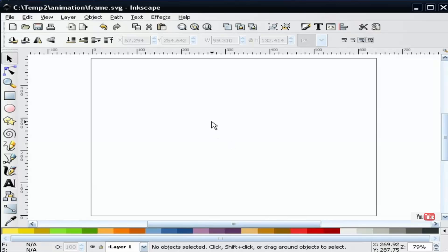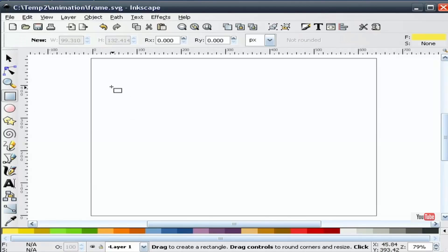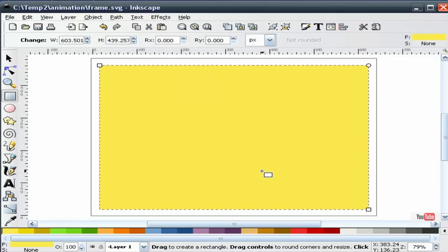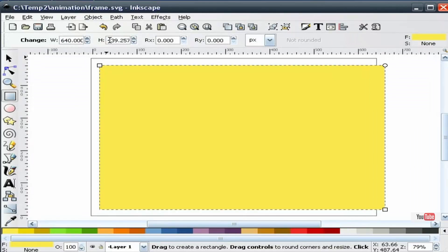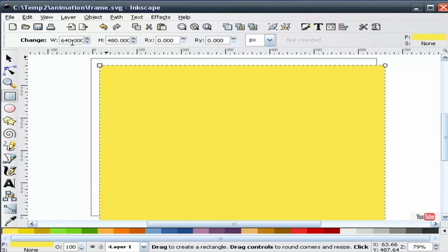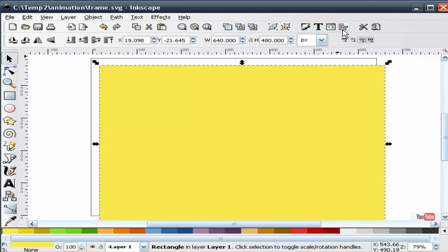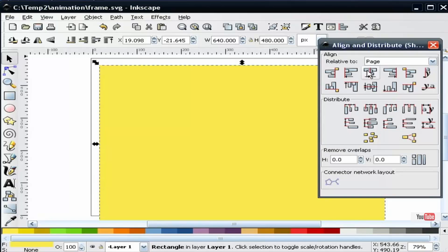What I've done ahead of time is set my document up 640 by 480. So I'm going to draw a background square the same size. I'll go ahead and align that on the page.